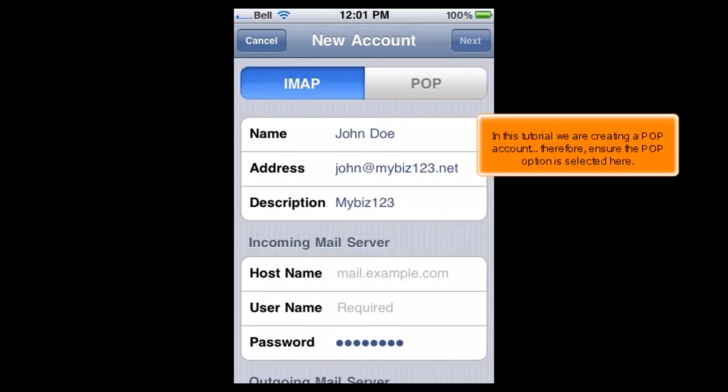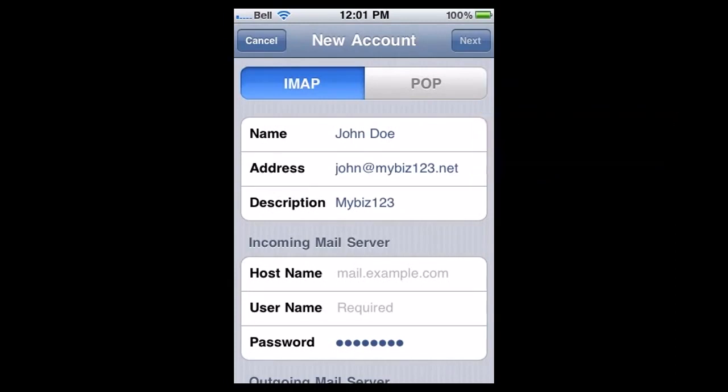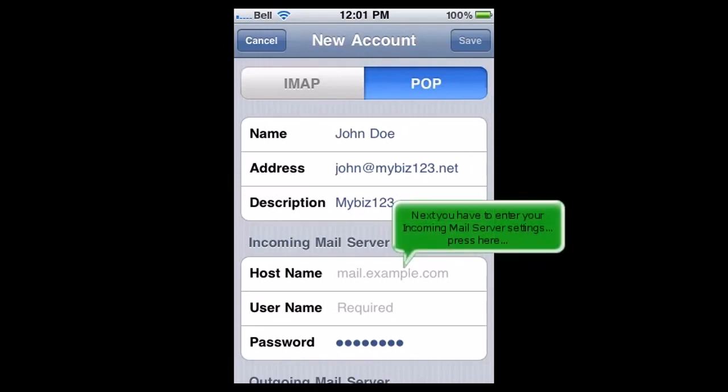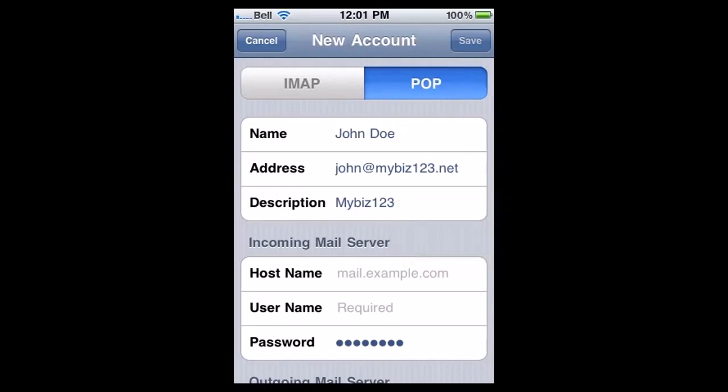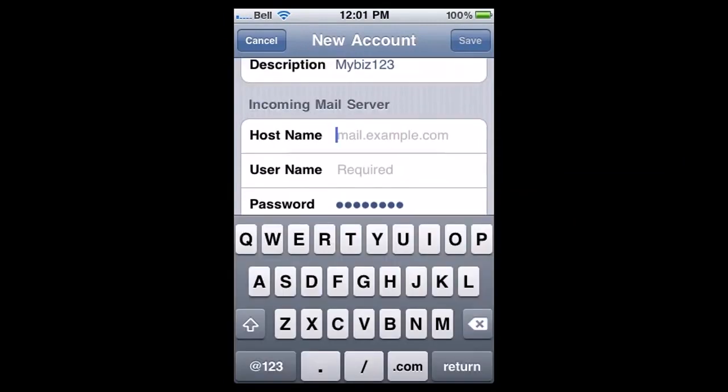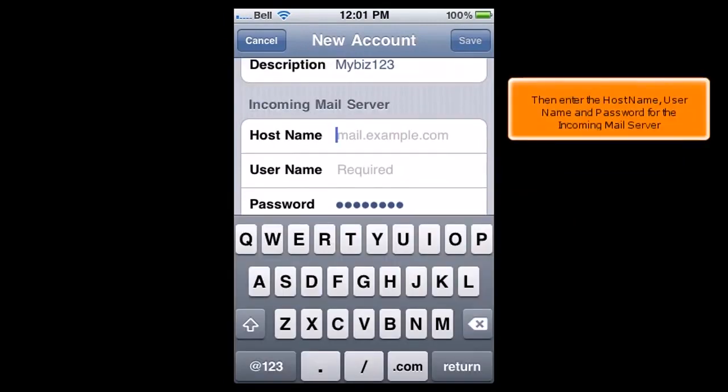In this tutorial we are creating a POP account. Therefore, ensure the POP option is selected here. Next, you have to enter your incoming mail server settings. Press here. Then enter the hostname, username and password for the incoming mail server.